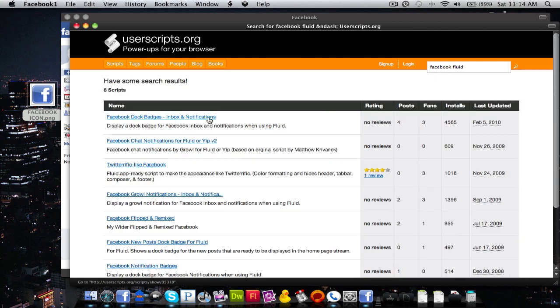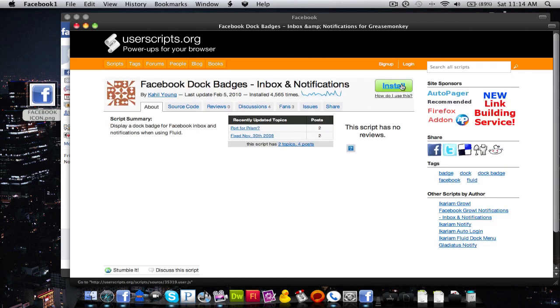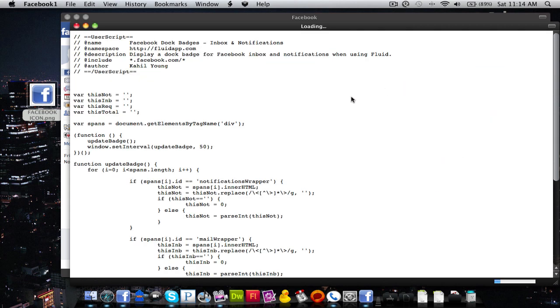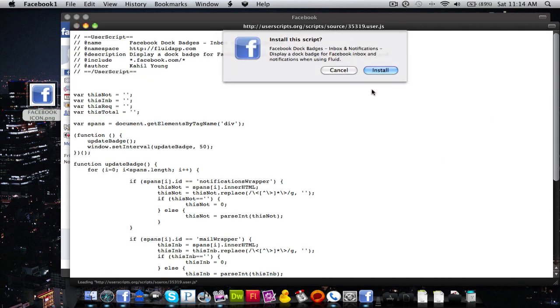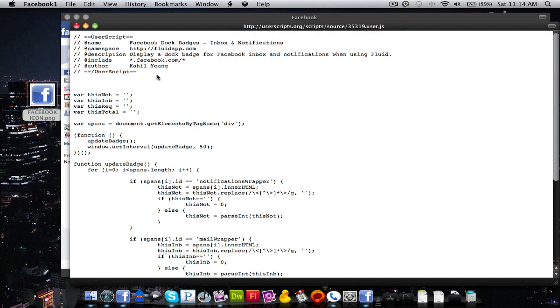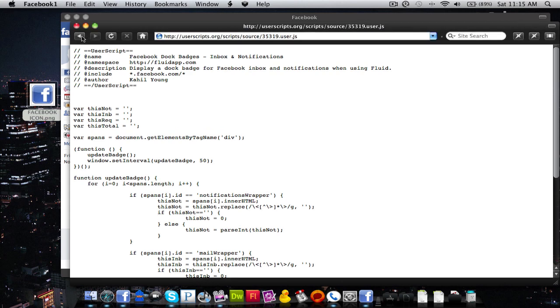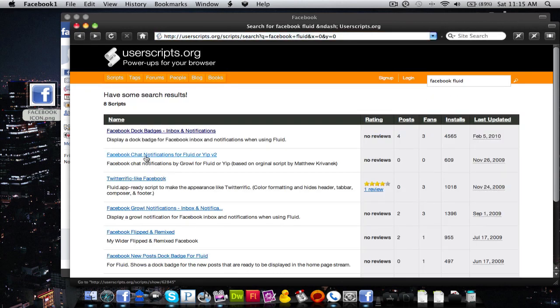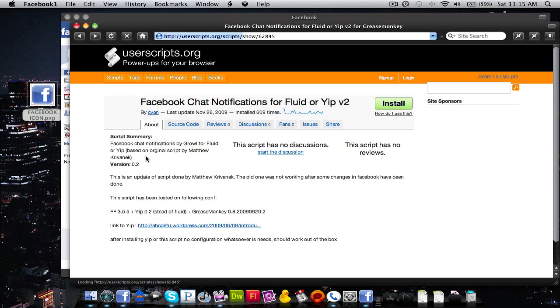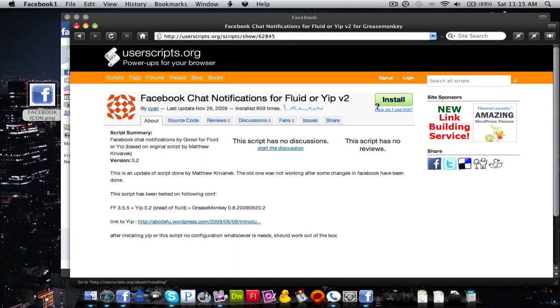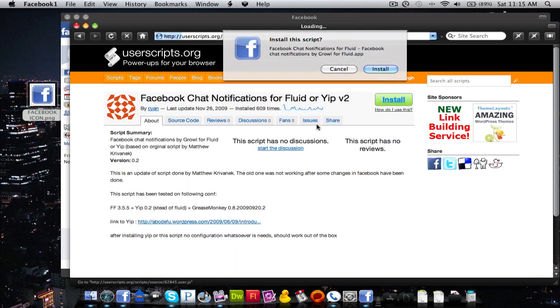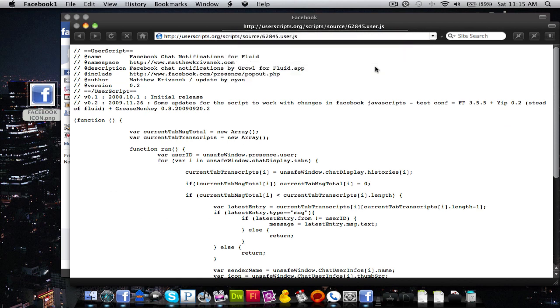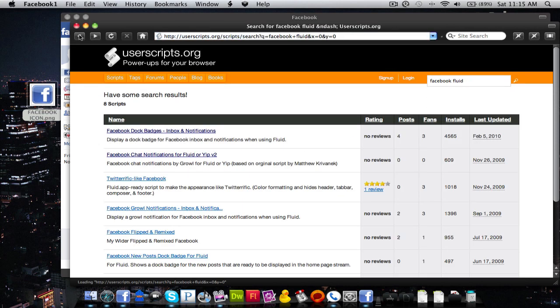And you're going to want to get Facebook Doc Badges. And you want to grab the chat notifications. And those are the ones that you're in a lot and you can also get ground notifications if you want.